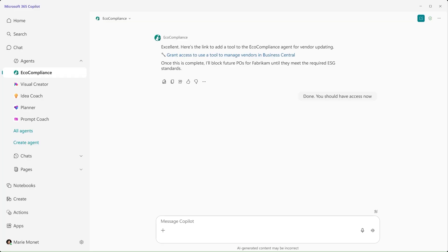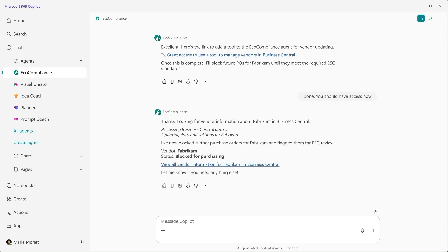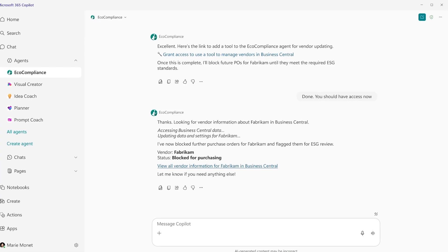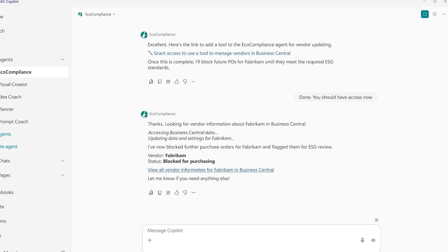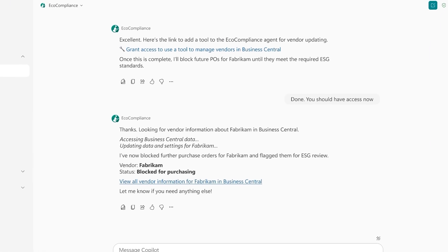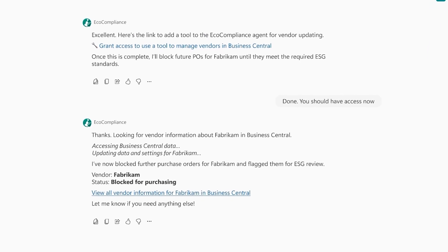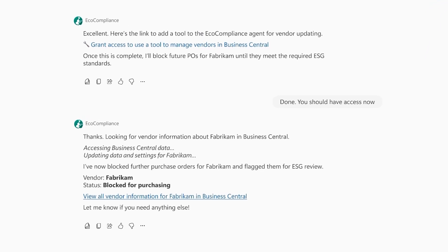With the new capability in place, the eco-compliance agent can now directly carry out the action for Marie to block further purchase orders for Fabricom. Having the tool available profoundly expands future scenarios for Marie to get help from the agent. It enriches its reasoning context for other tasks.